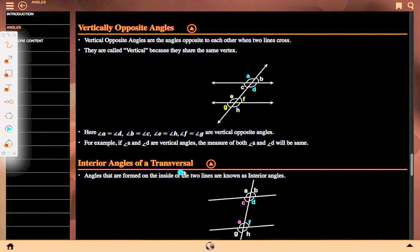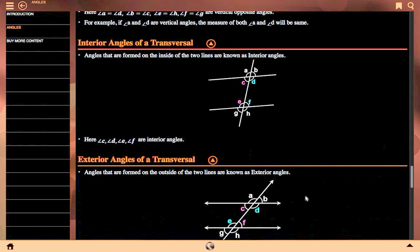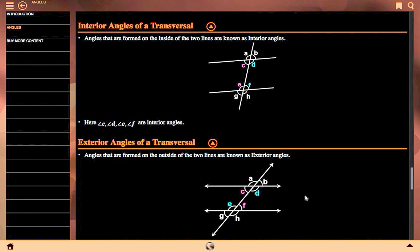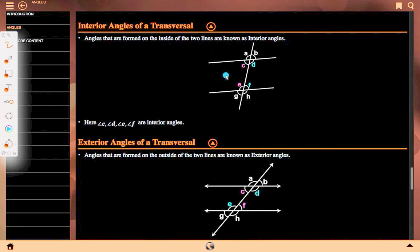Interior angle of transversal: angles that are formed on the inside of two lines are known as interior angles. D and F are our interior angles; likewise, C and E are our interior angles. So C, D, E, F are interior angles.